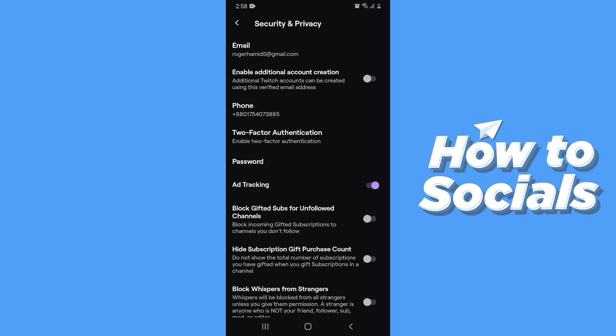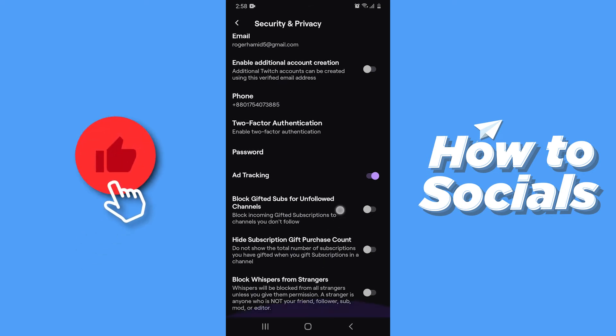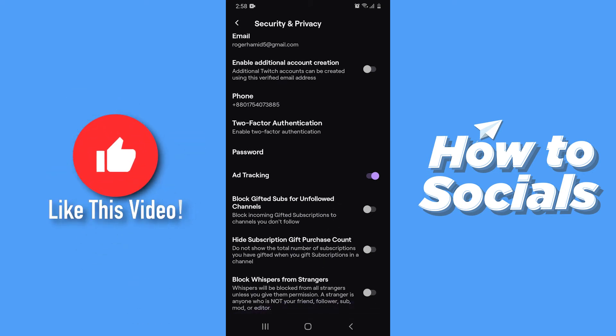Now on this page you will see the option Ad Tracking, which is enabled by default.